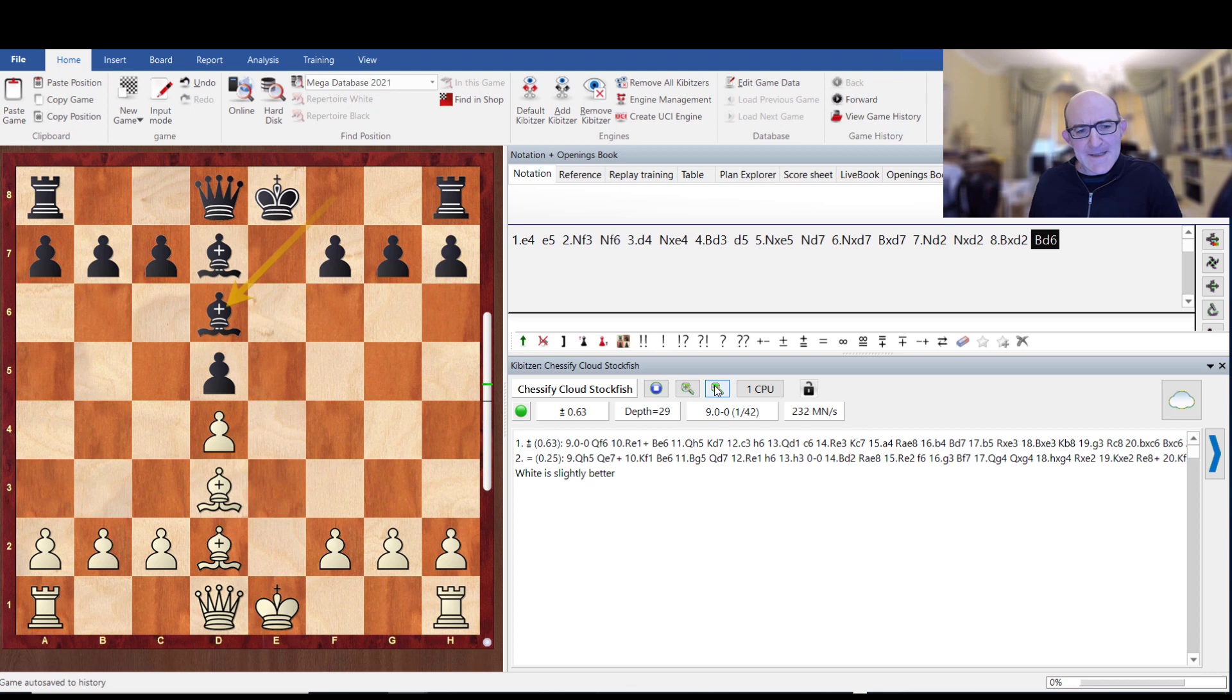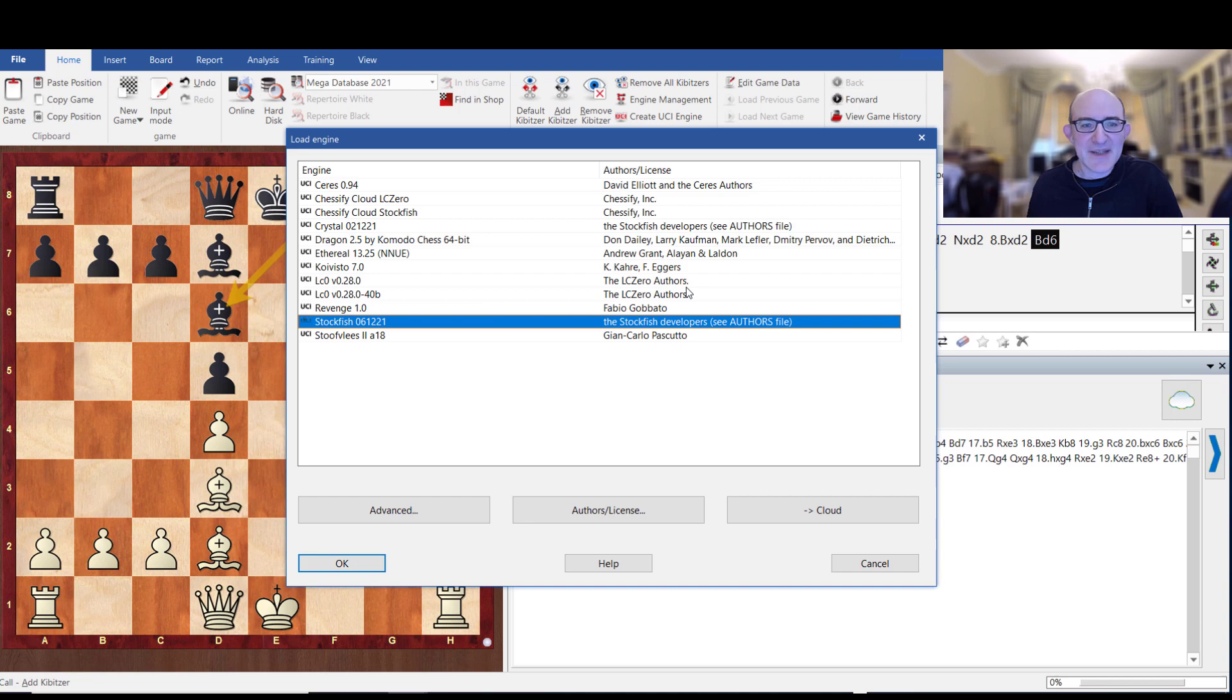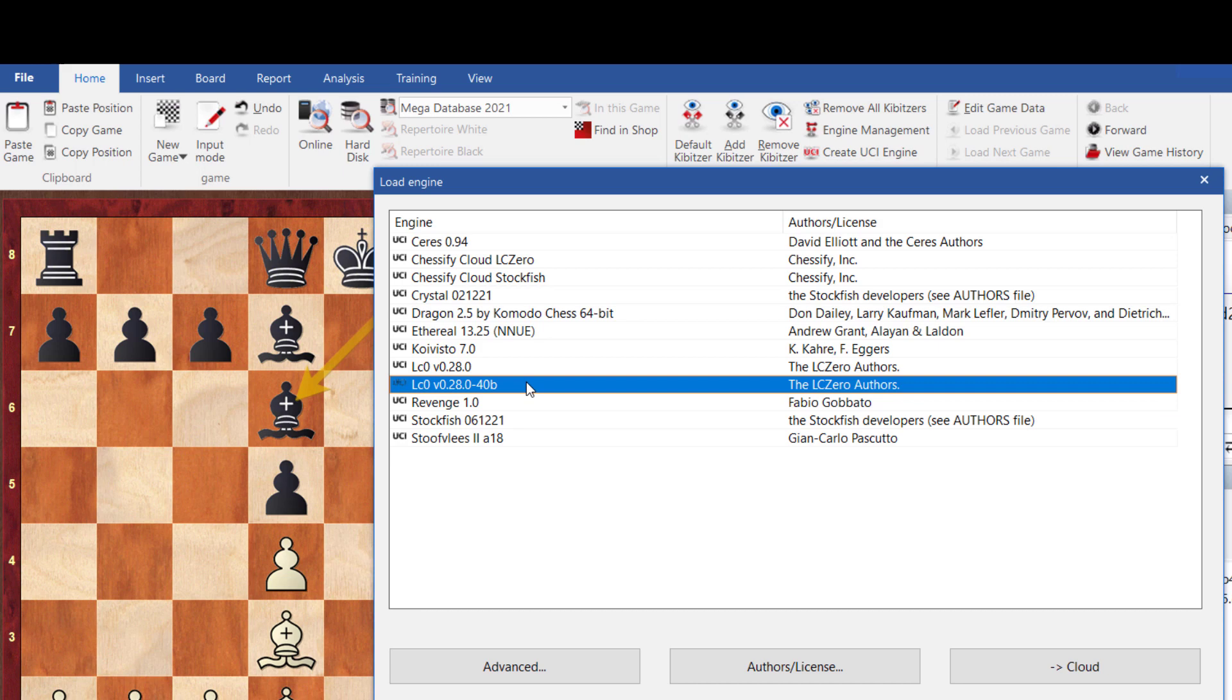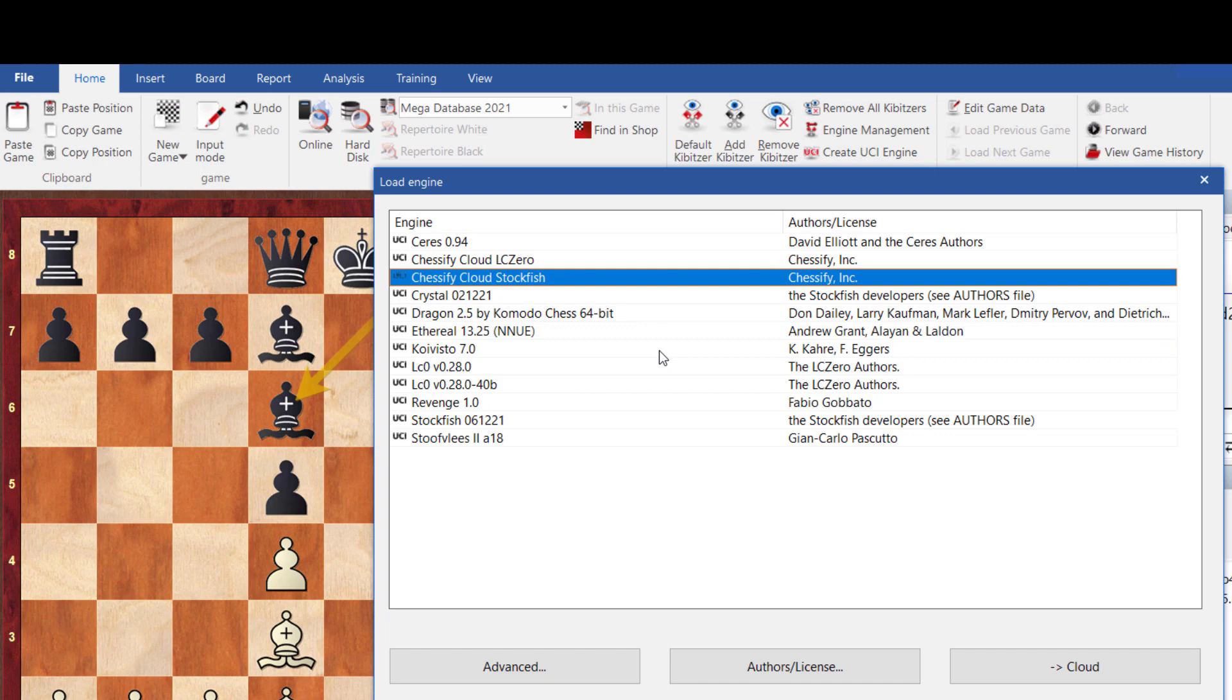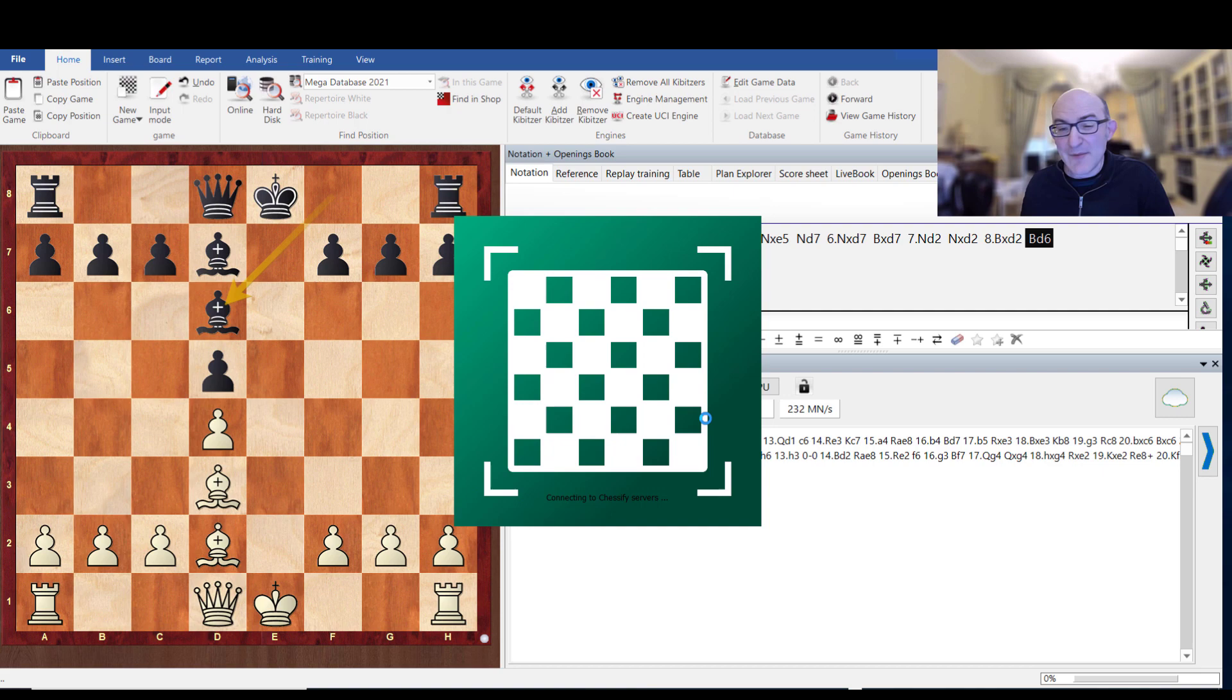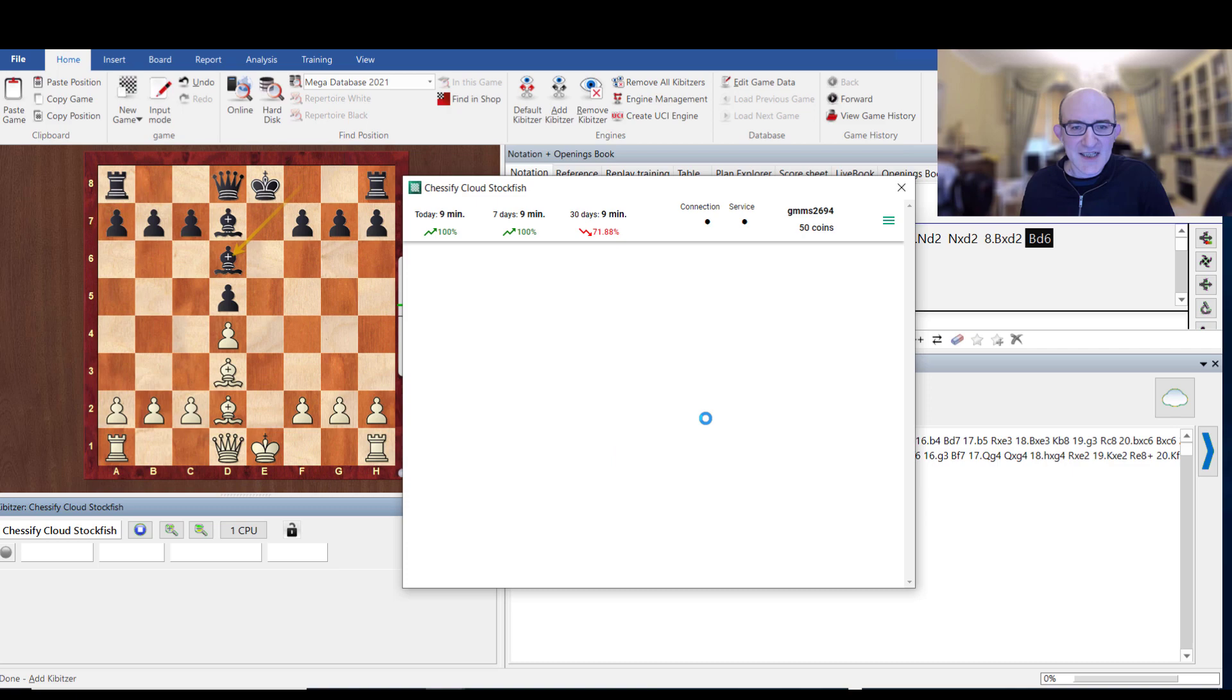So how does that actually work? If I actually add a Kibitzer, you can see I've got all my Kibitzas here. So what I can simply do is these are all my local machines: Stockfish, Revenge, Leela with a big 40B net or just normal Leela or Korvisto or Ethereal. Let's just go for Chessify Cloud Stockfish. I'll just say OK. Then it's just going to connect to Chessify. I might need to enter my username and password, probably not because I've entered it already this morning. And there we are. I've got a meager 50 coins.